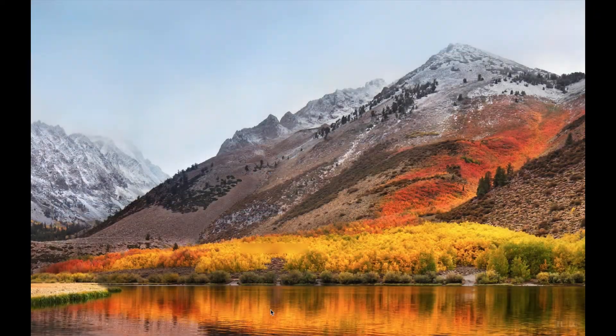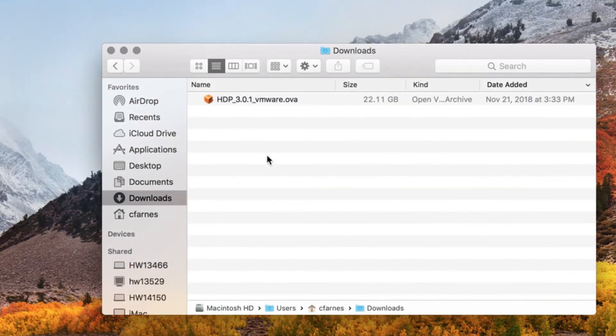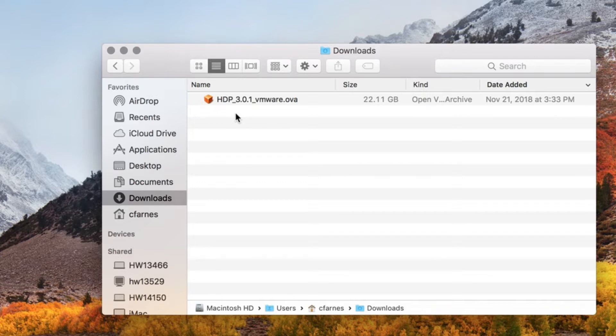Once your download is completed, ensure that you have the correct version, HDP 3.0.1 VMware.